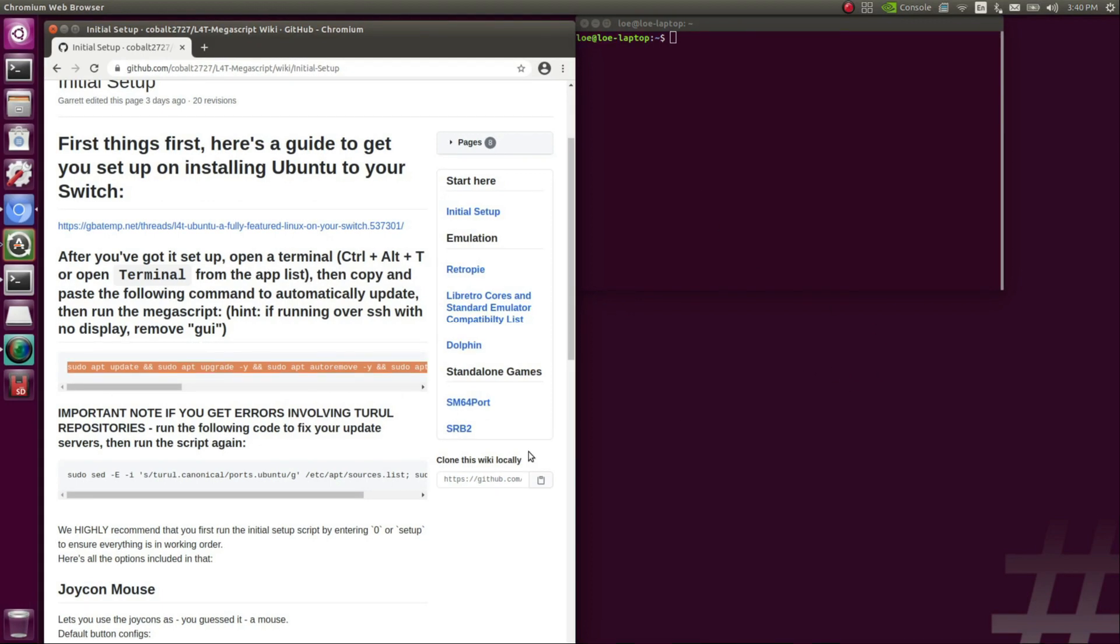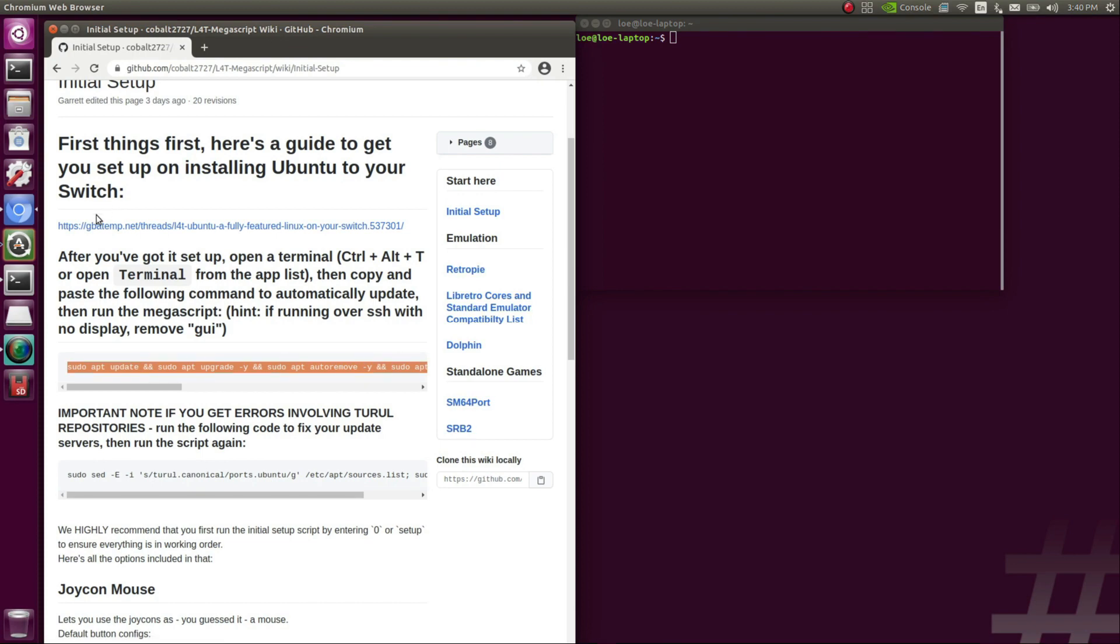So first you're going to want to head over to this GitHub page. I'm going to have a link in the description. You're going to want to make sure you already have Ubuntu installed before proceeding with this, and you are on the latest version. So it's 3.3.0 or 3.3.1, which is about to be officially released. There's a preview build right now, but you're going to want to be on at least 3.3.0 before doing this. It will avoid a lot of issues that the previous versions had.